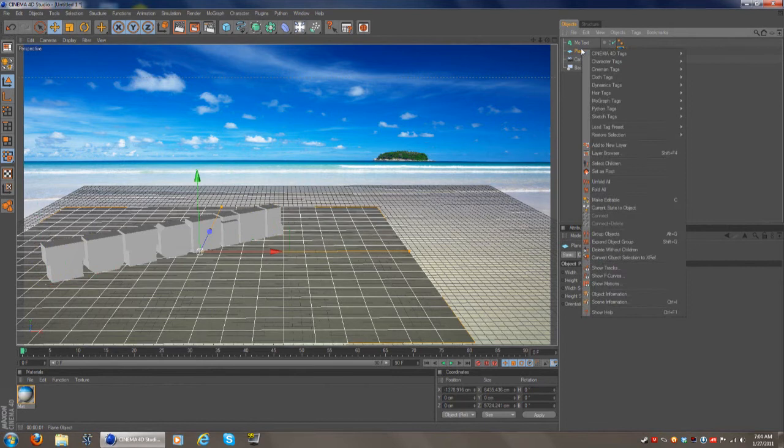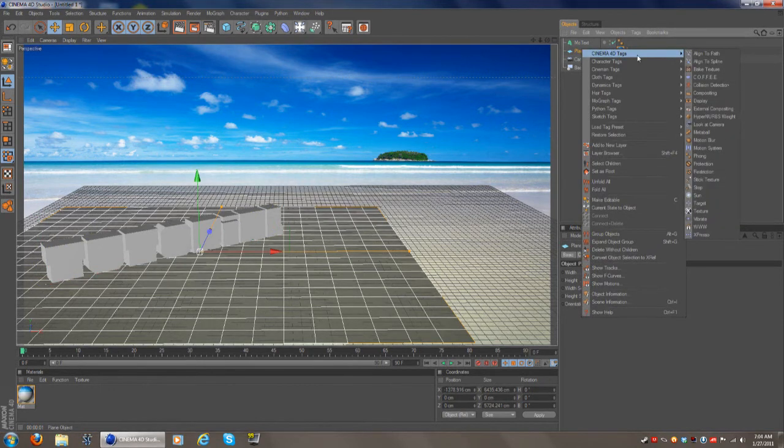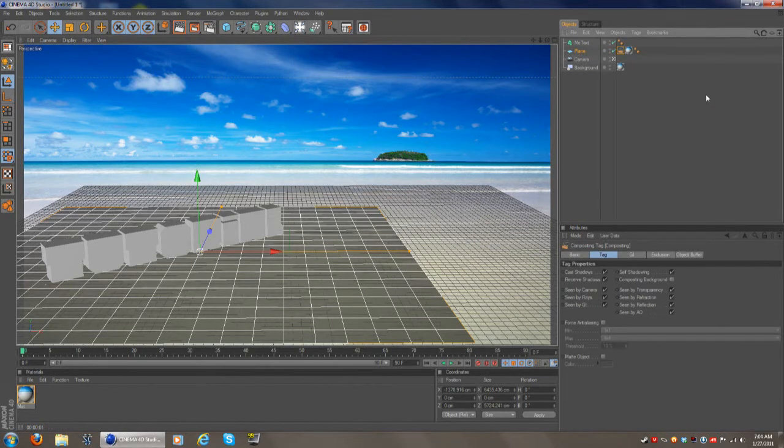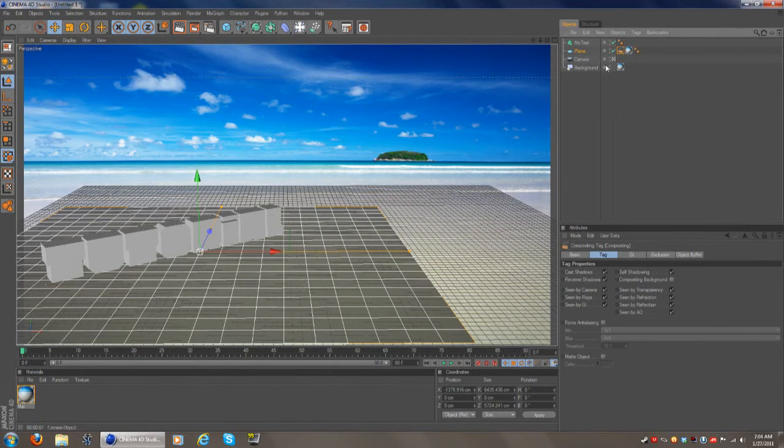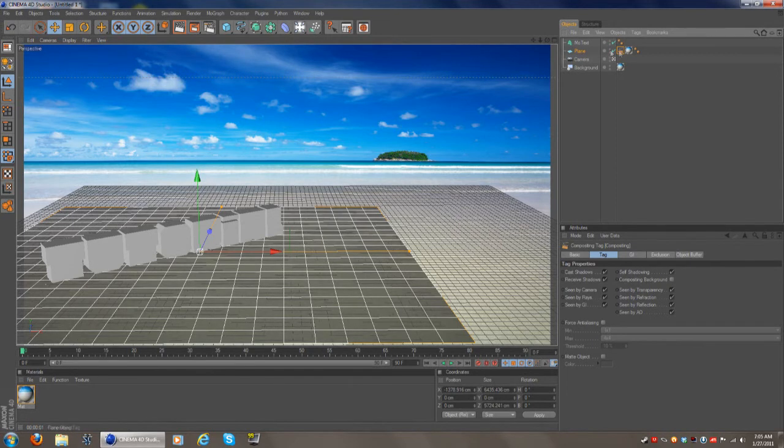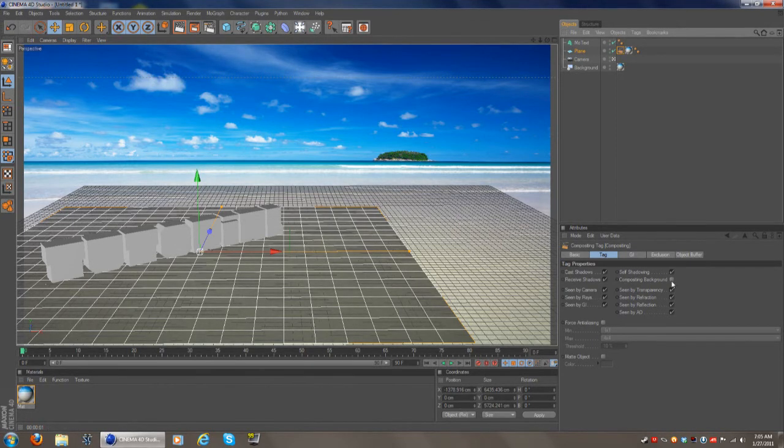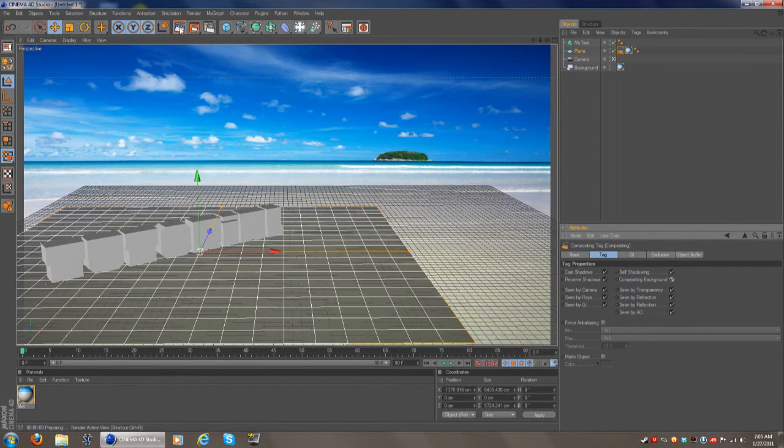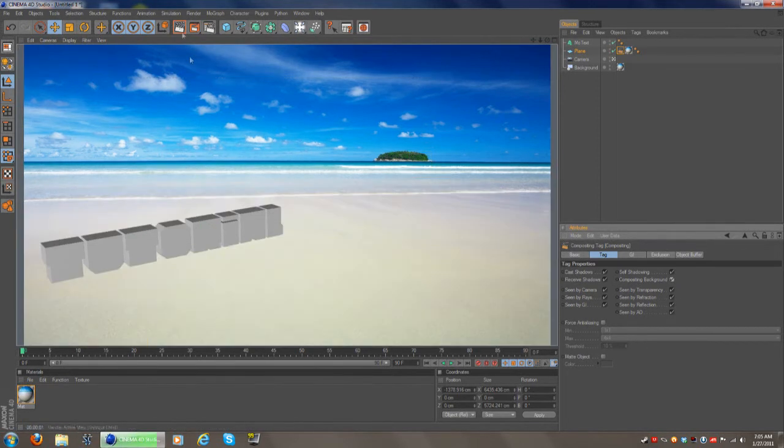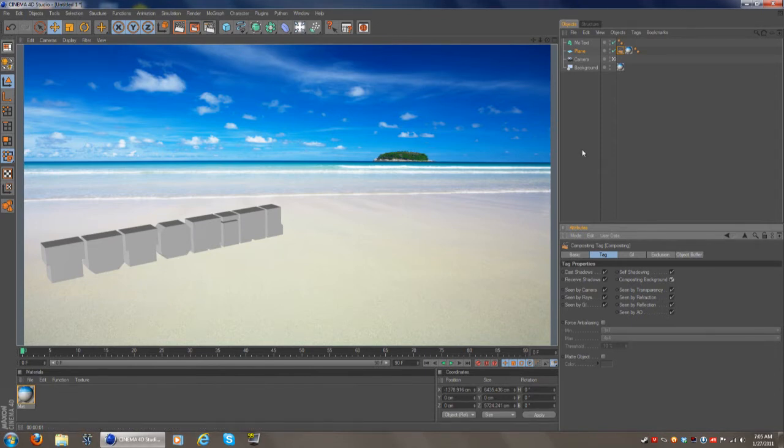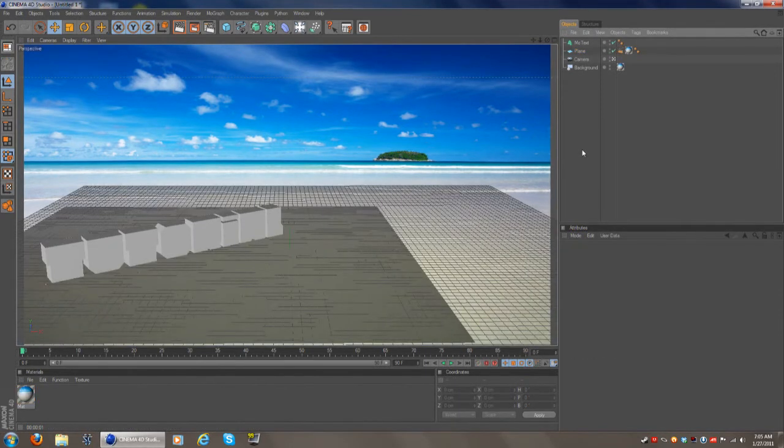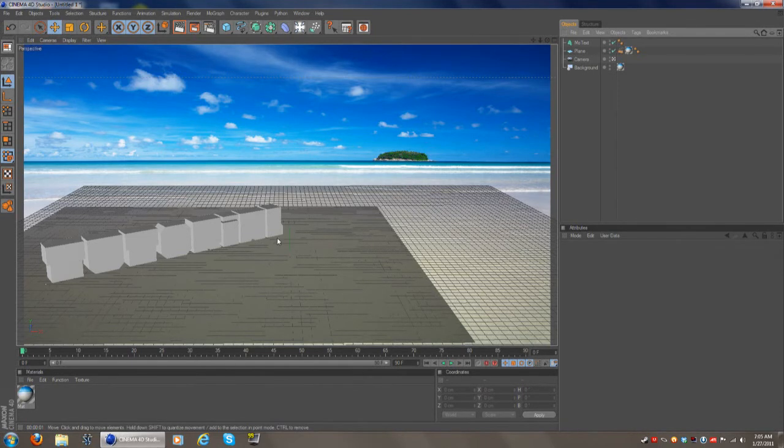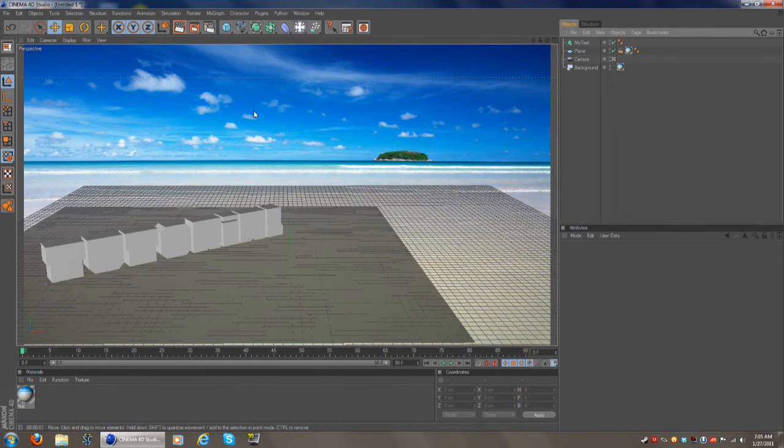What you do now is right click on the plane, go to cinema 4d tags, go down to compositing and now once you select compositing, this will pop up. Basically this little camera next to the plane. And then select compositing background and what that does is it makes it invisible to the human eye, but it will still receive shadows and stuff like that and that's very nice. That's basically where the ambient occlusion comes in.